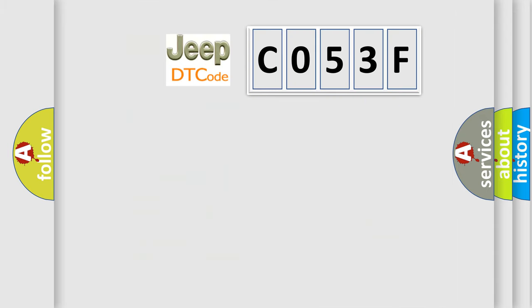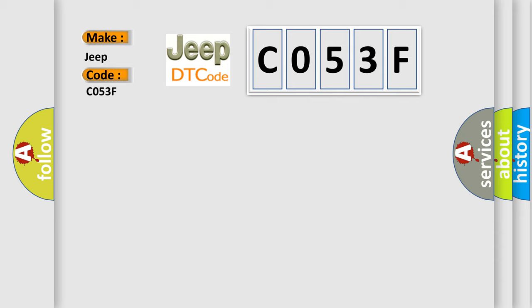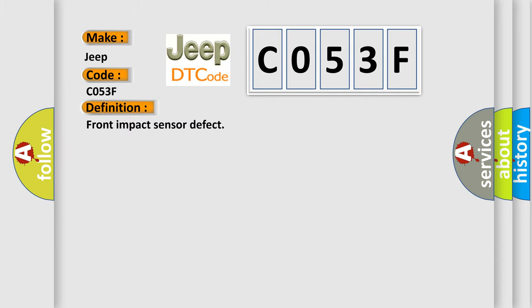So, what does the diagnostic trouble code C053F interpret specifically for Jeep car manufacturers? The basic definition is: front impact sensor defect.